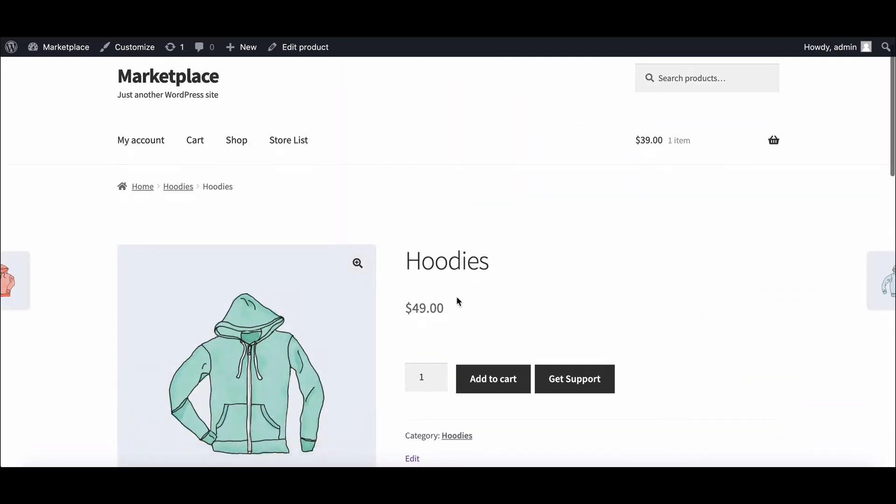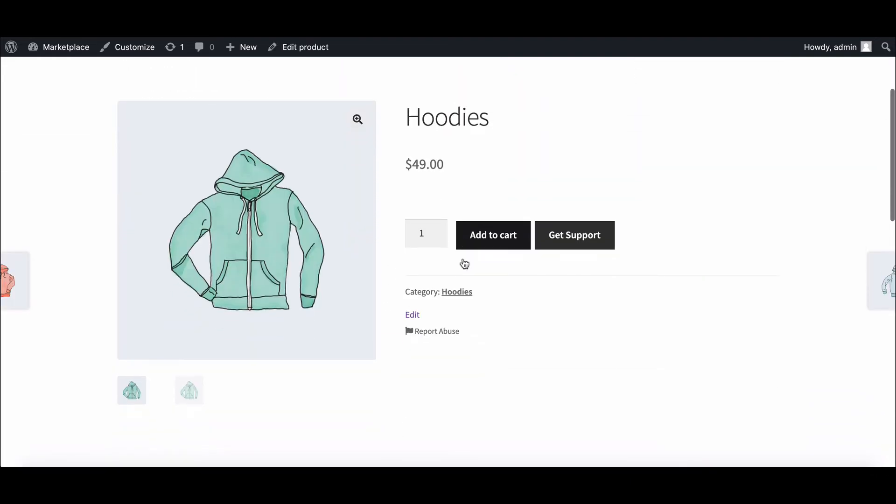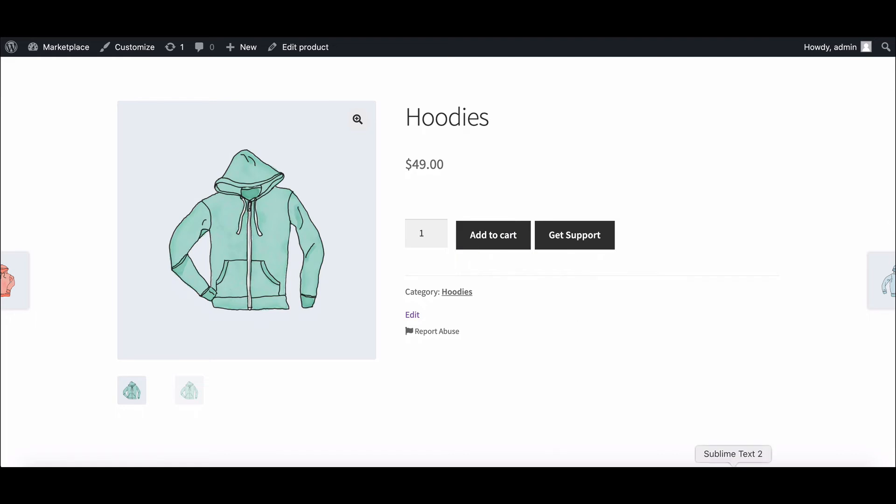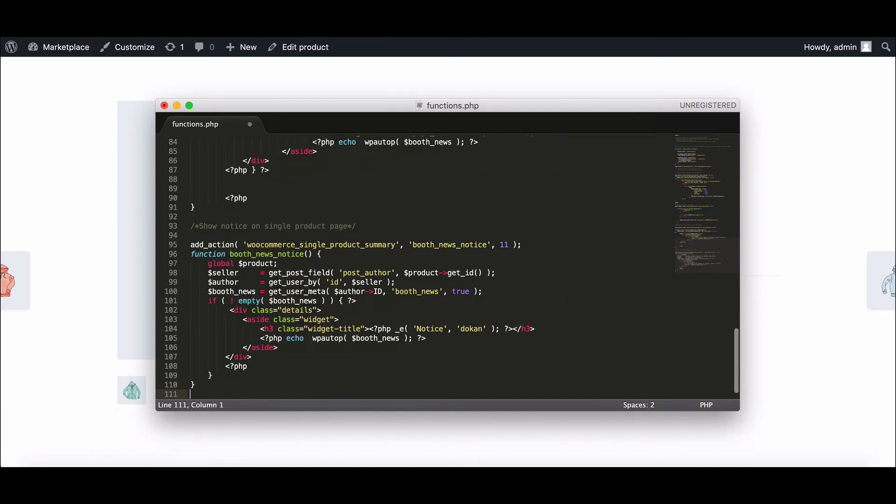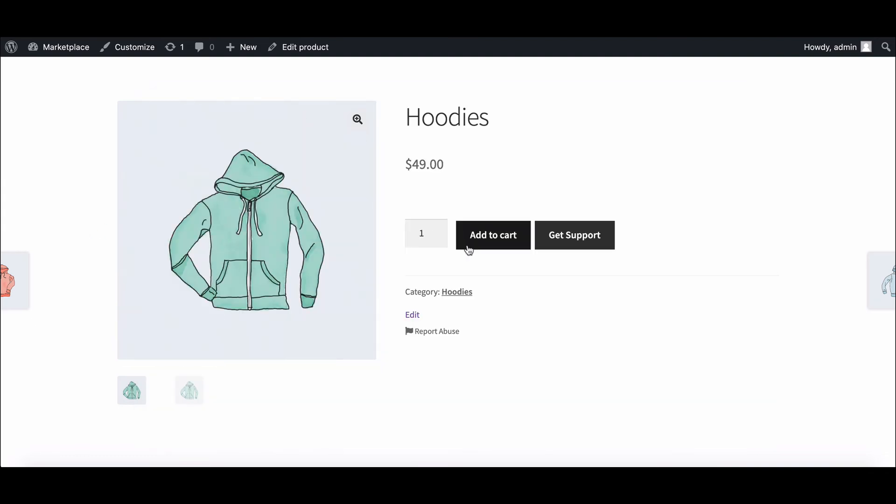If you want to show this notification on the product page, then open the function.php file. You have to write some additional codes here that we will provide in the description box down below. Now save the code and refresh the product page.